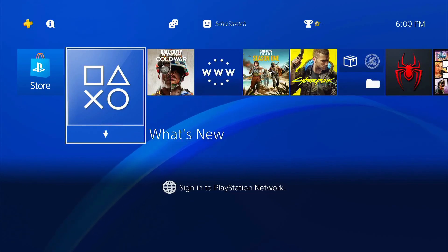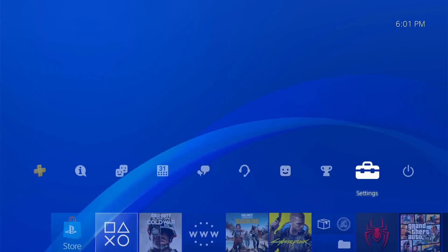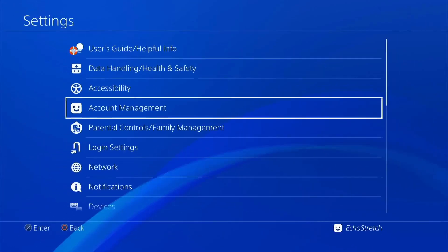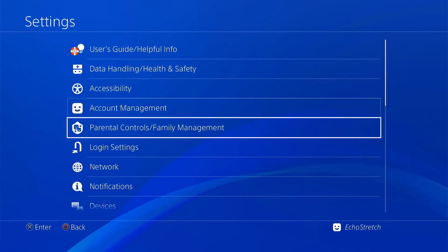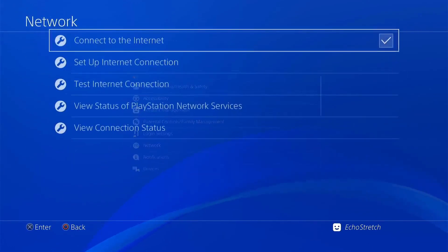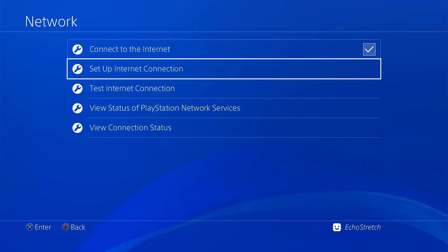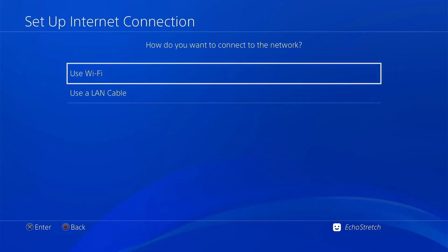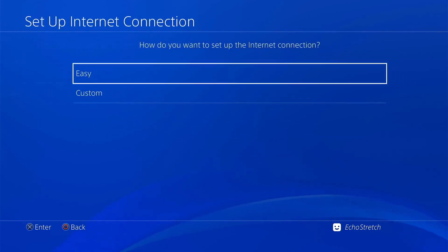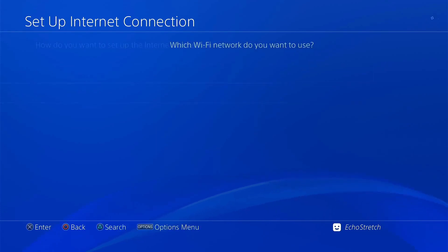Now that we're over to the computer, we can go into our settings. Go to our network. And we'll set up internet connection. We'll use Wi-Fi. And we'll go with easy.